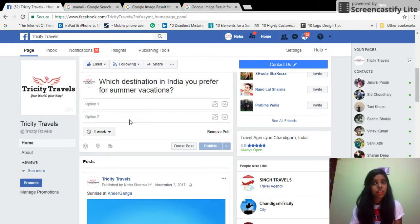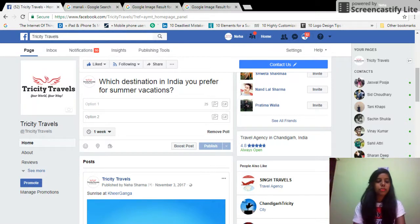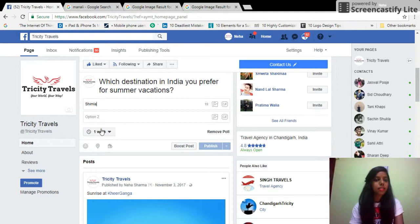The best part is that Facebook has also given you an option to upload images and GIFs. My first option, just for the test purpose, I'm going to put Shimla since I have pictures of Shimla in my system.